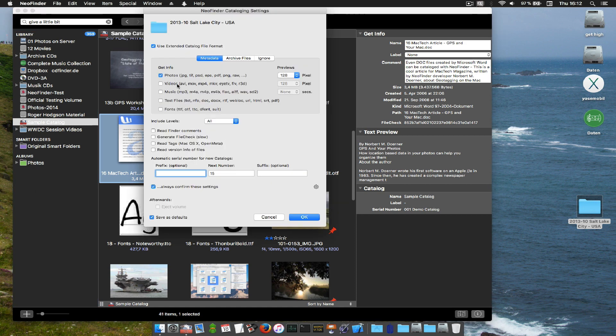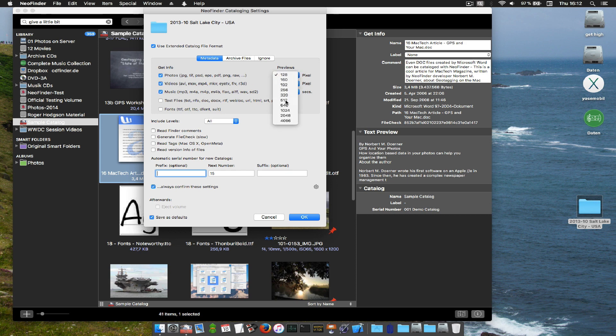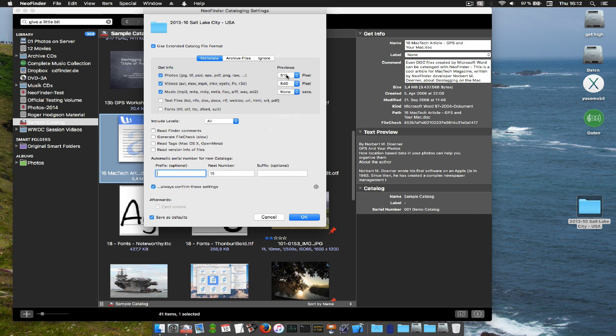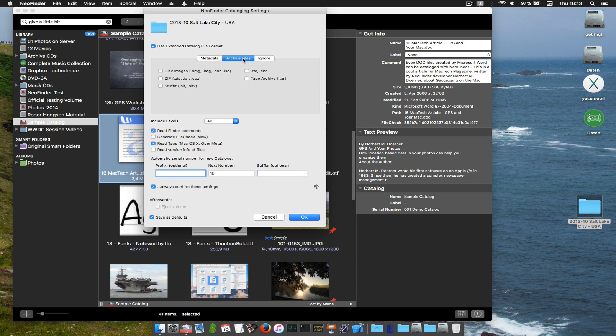There you have the cataloging preferences. Very important because they decide how fast the cataloging will go and the amount of data that NeoFinder has available later to find your stuff. Set it all up just the way you like it and you need it in your special setup.